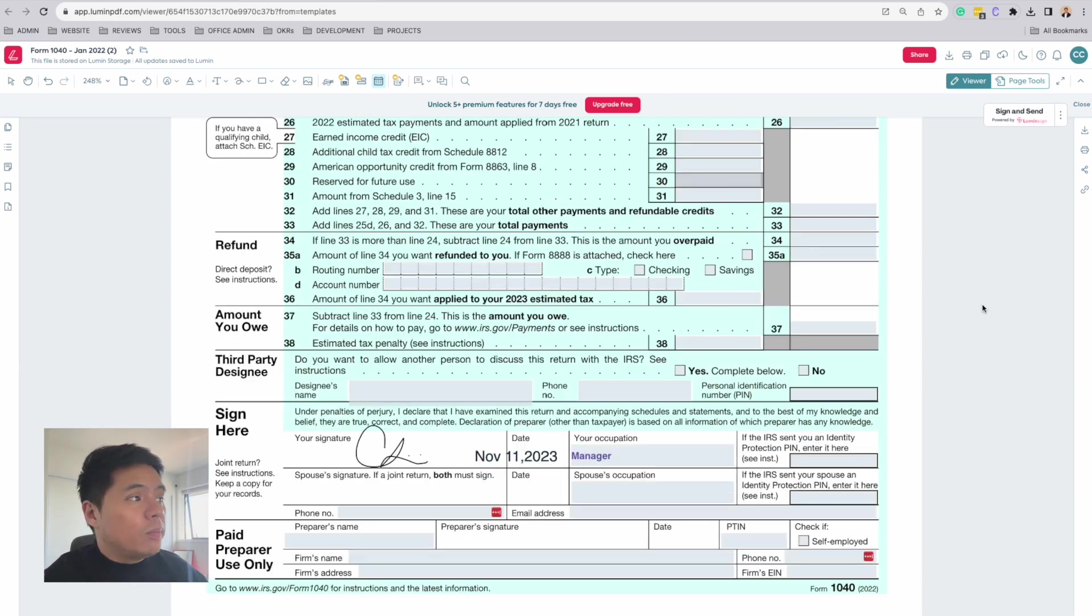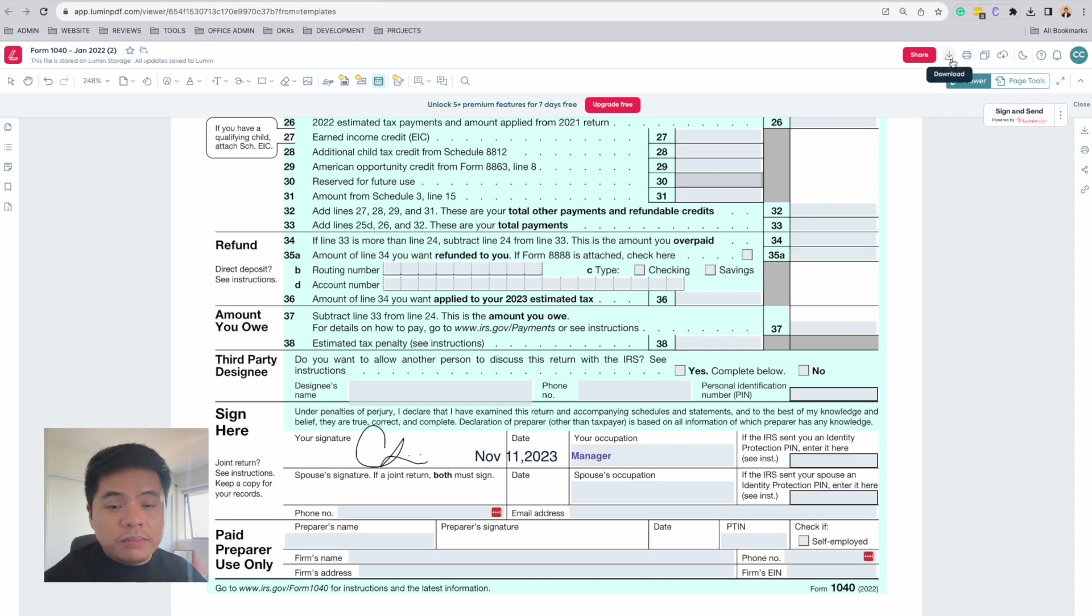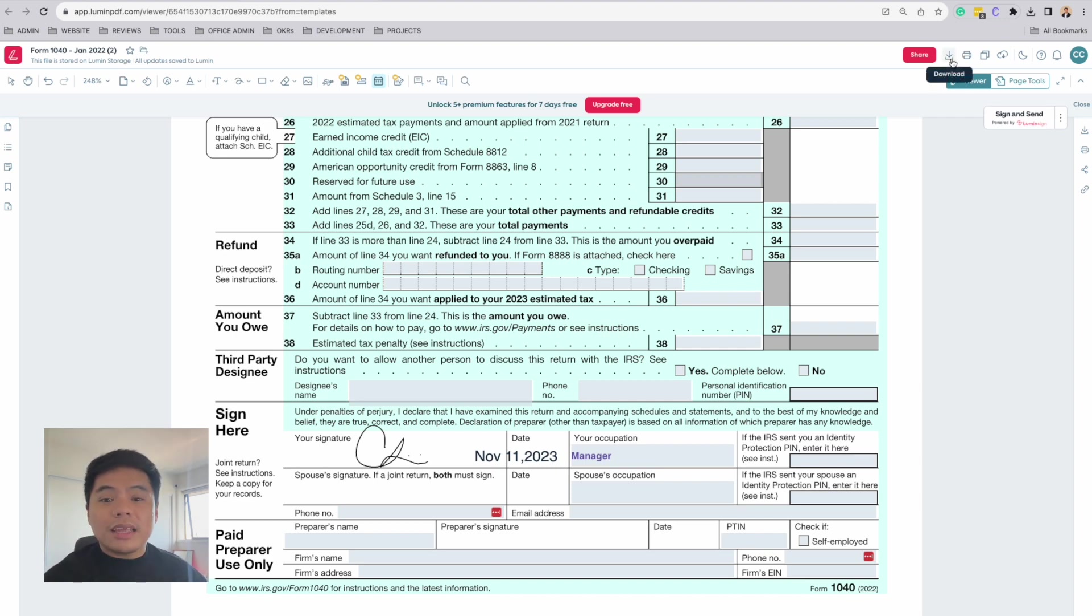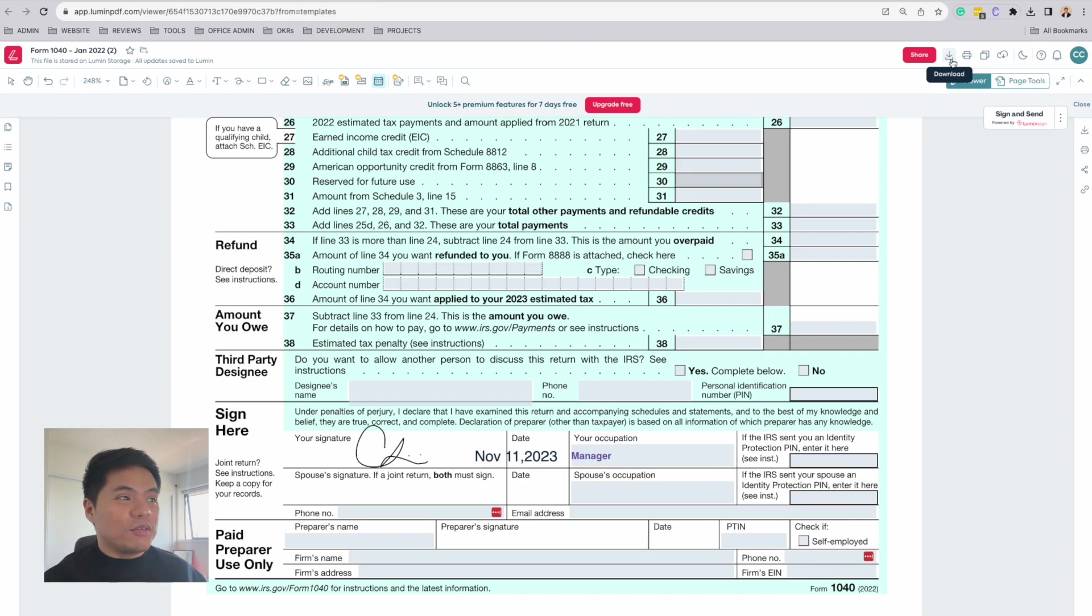Once you've completed the form, you can download this form and send it to the IRS. And that's how you complete a 1040 form with Lumen.